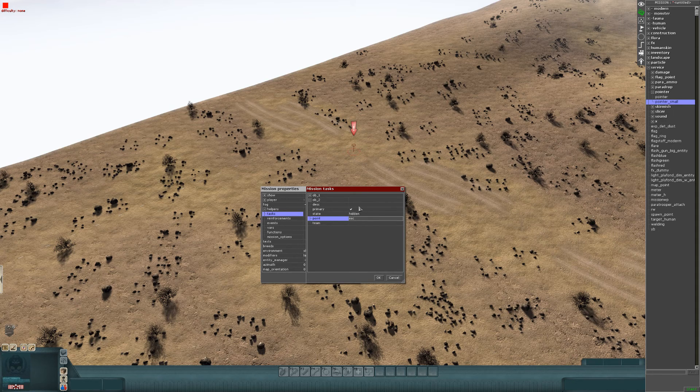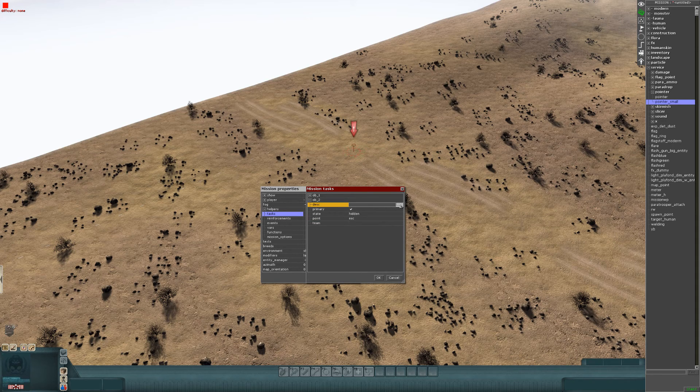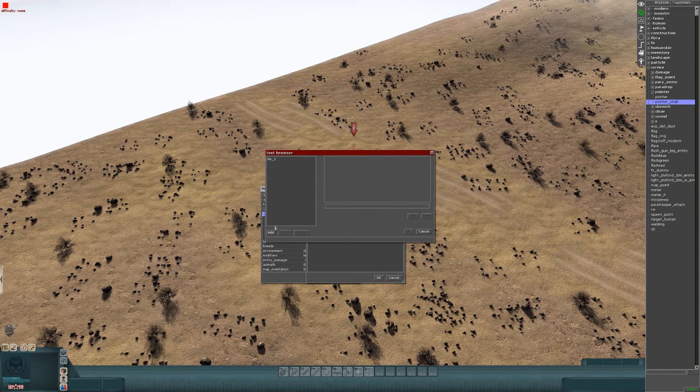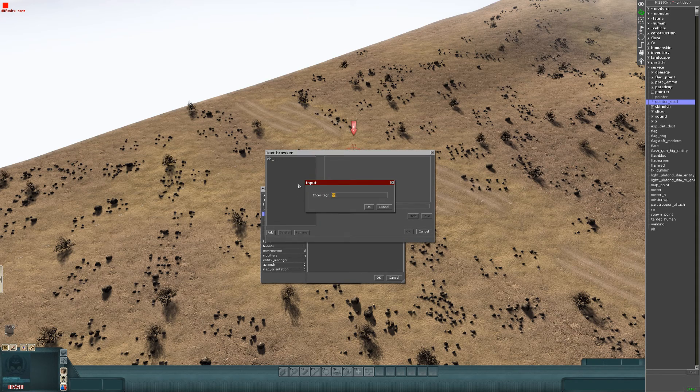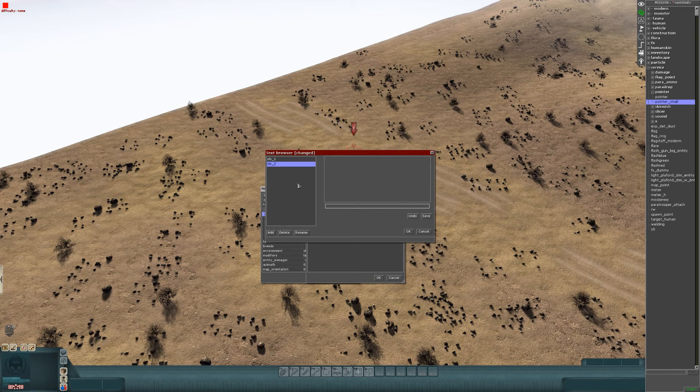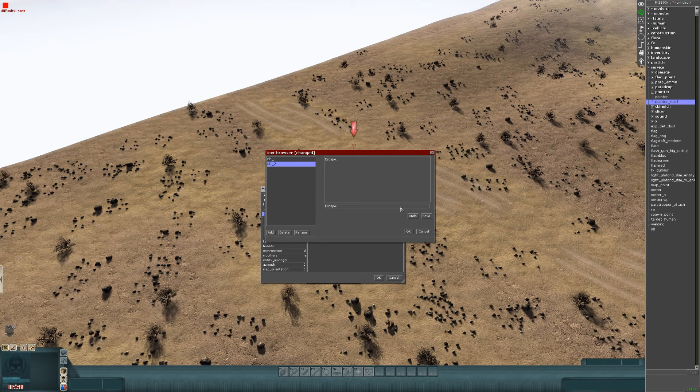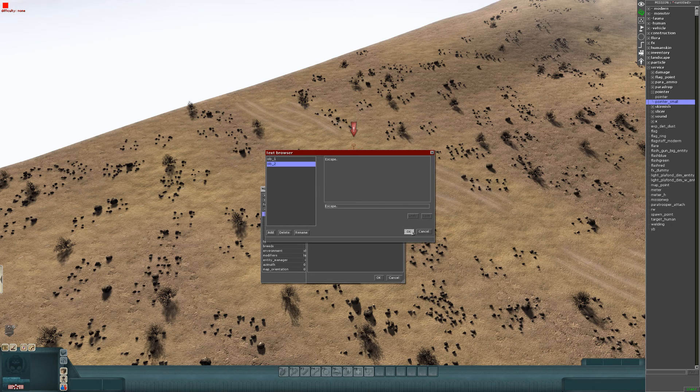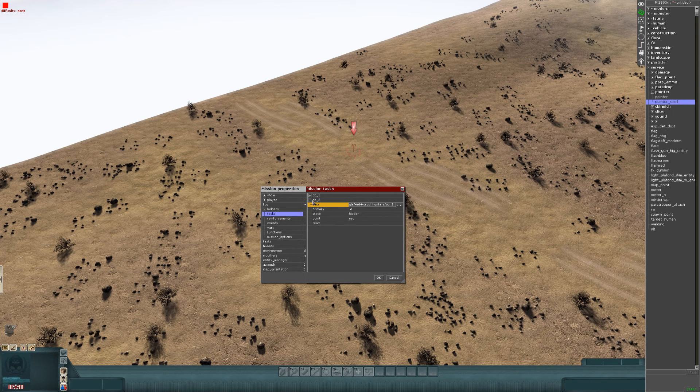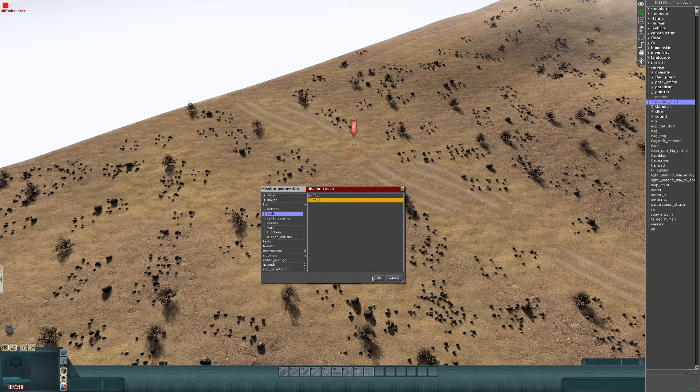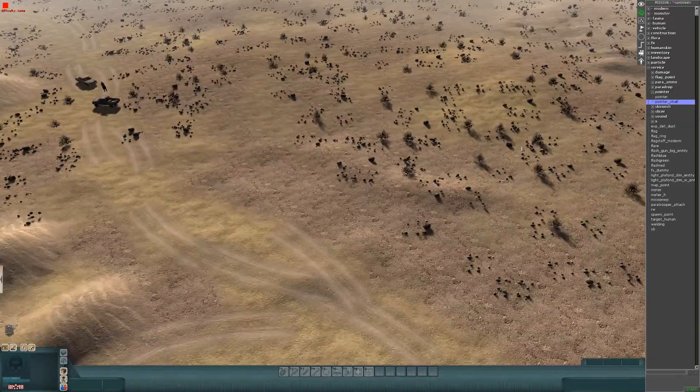Team, don't worry about that. Description, expand. Add, give it a name and then write a description. I'm just going to put escape. Enter save, OK. And that's your objective too. Get out of that.